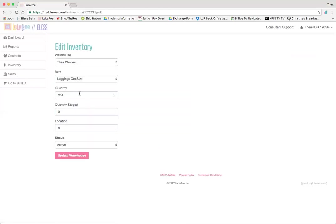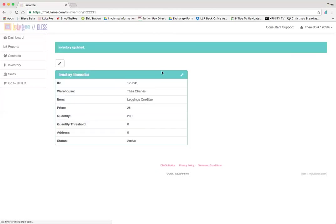And you can now just change your quantity. I'm going to change this to, let's say, 200. Once I hit update, my quantity says 200. It says inventory updated.